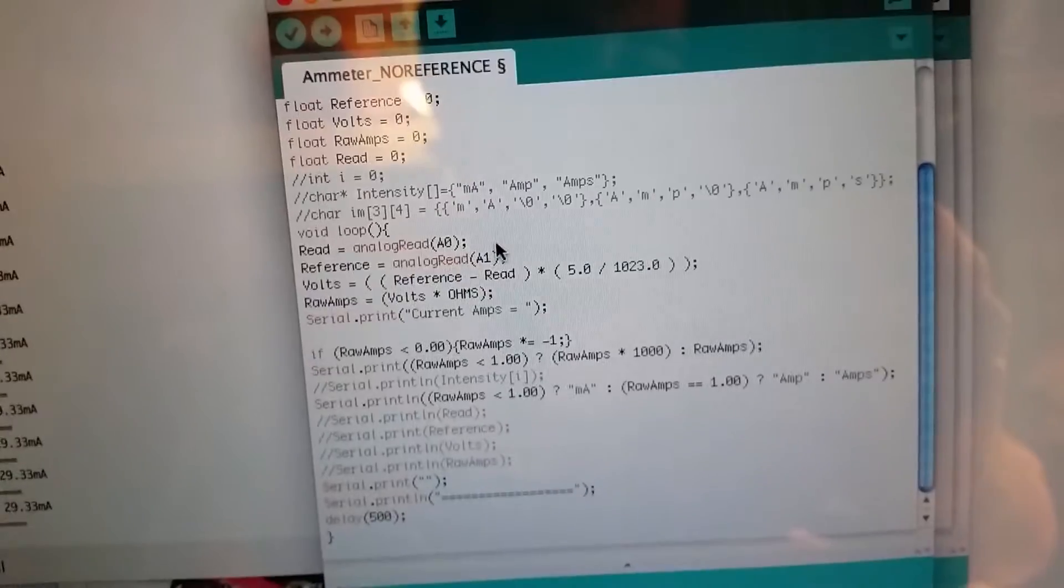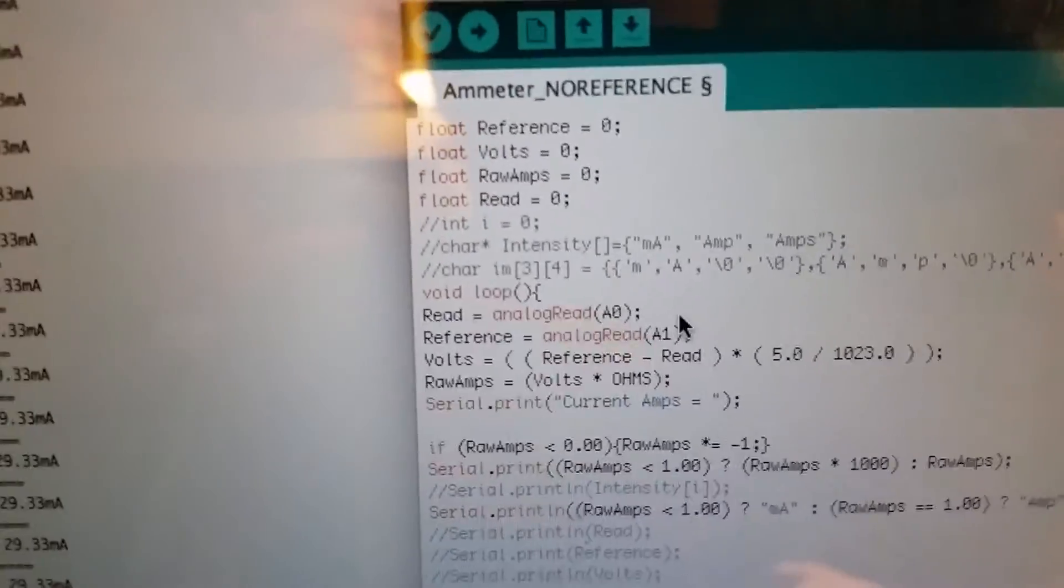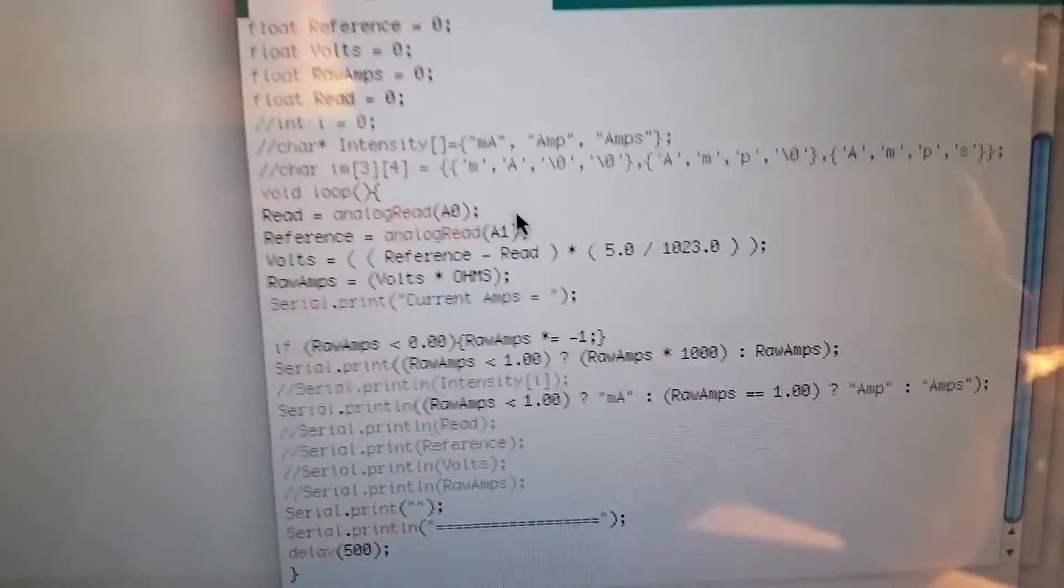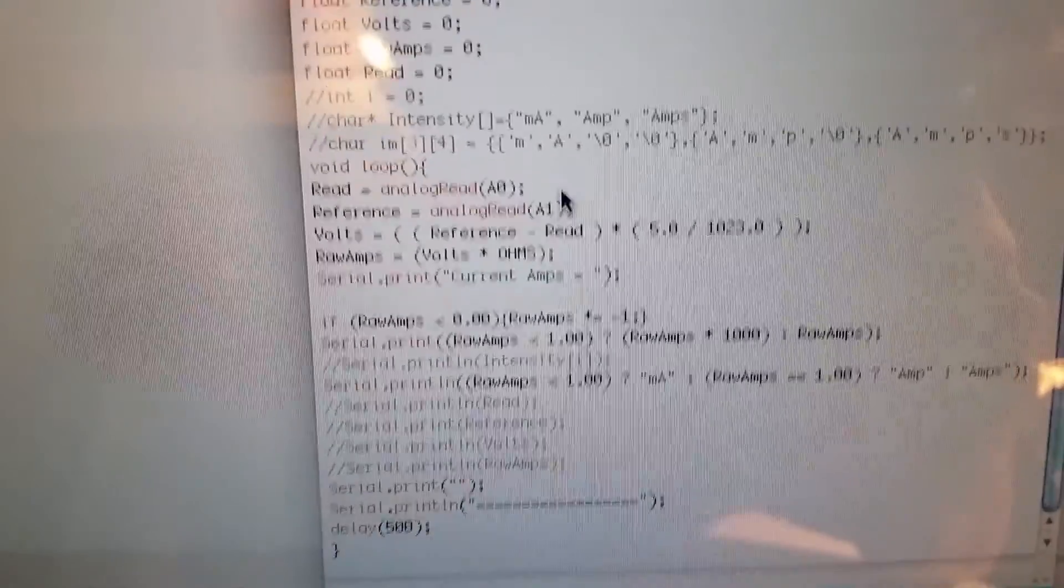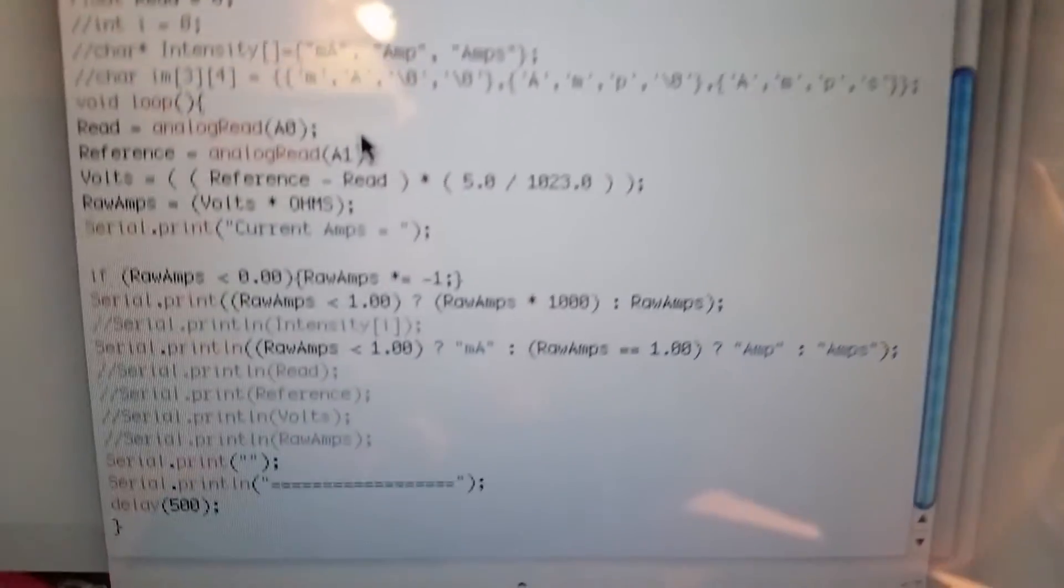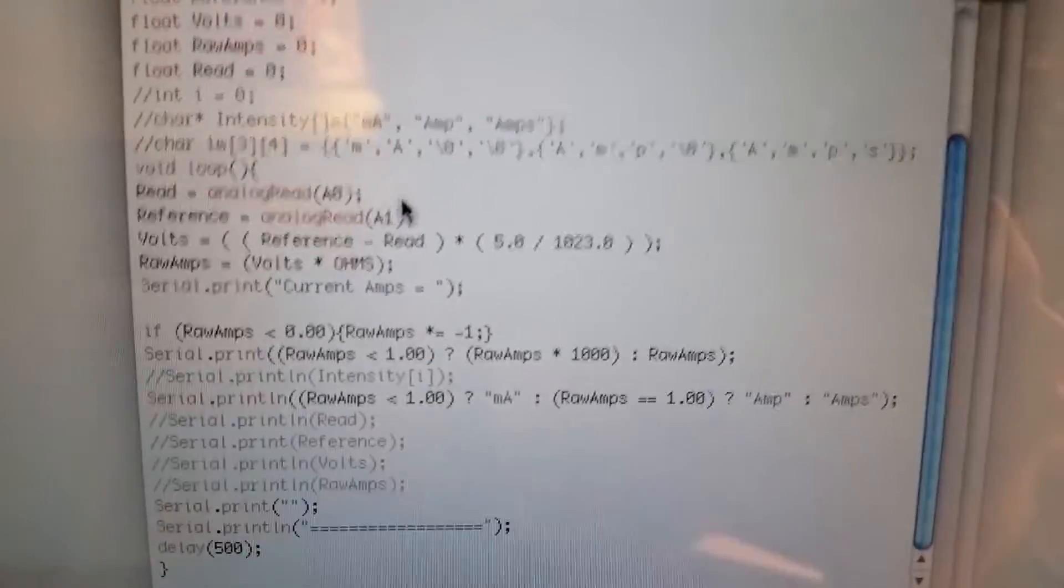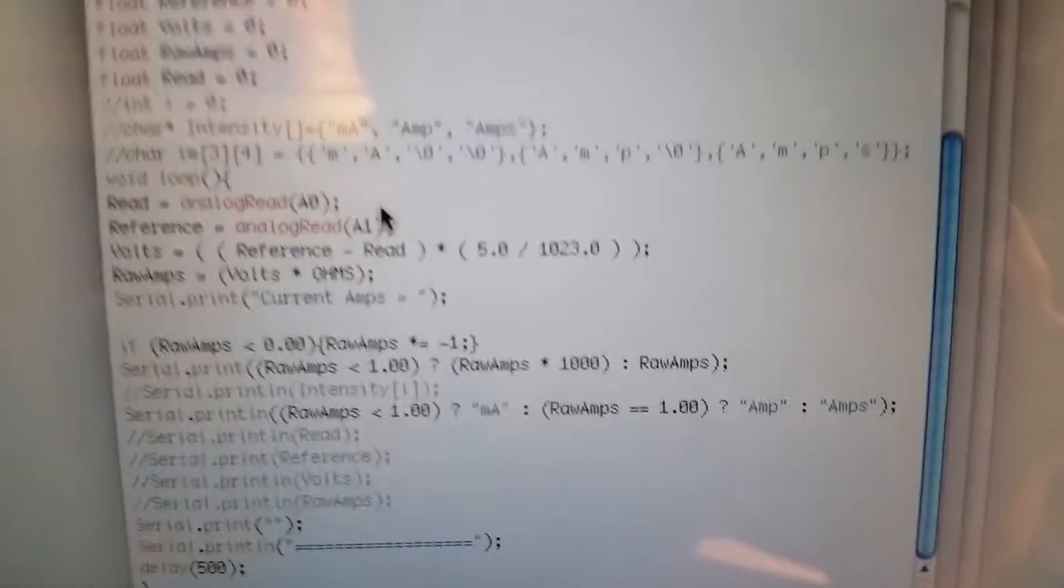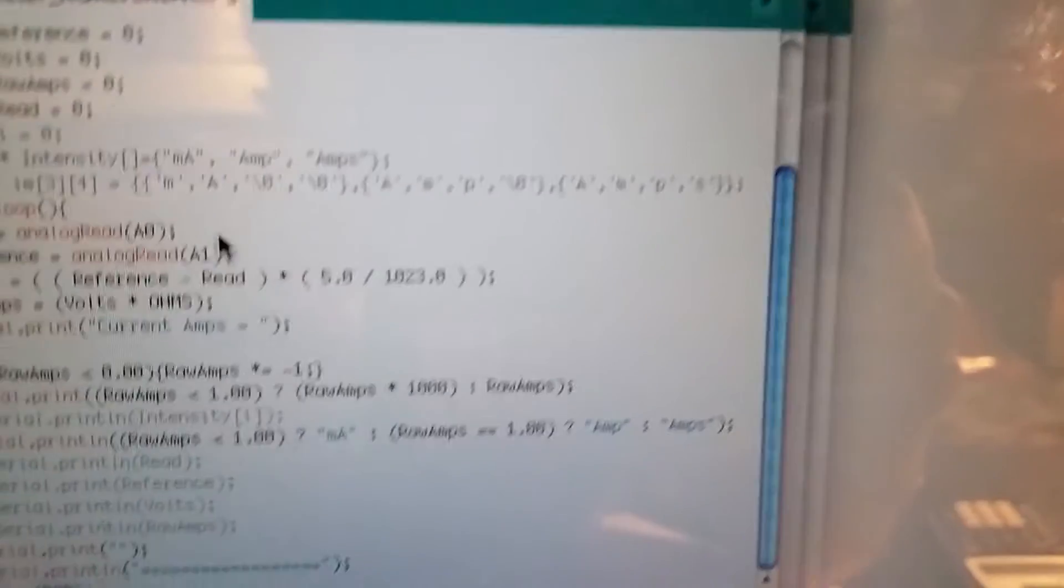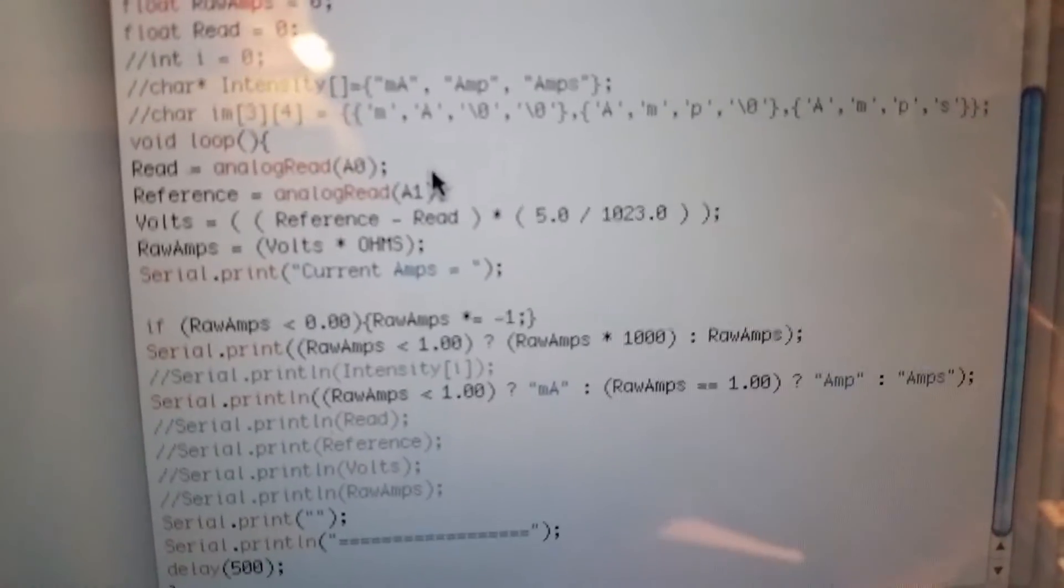So raw amps equals raw amps times negative one, because if I hook these up the wrong way then I'll have read subtract reference. That basically will output a negative number. I don't want a negative, so that times by negative one if it's mixed up. Serial print raw amps. If raw amps is less than one, then raw amps times a thousand, basically meaning if it's in the milliamps range, I don't want it coming out as 0.03. I want it coming out as a full number. And then to differentiate that, I have if raw amps is less than one, I will attach the milliamps.